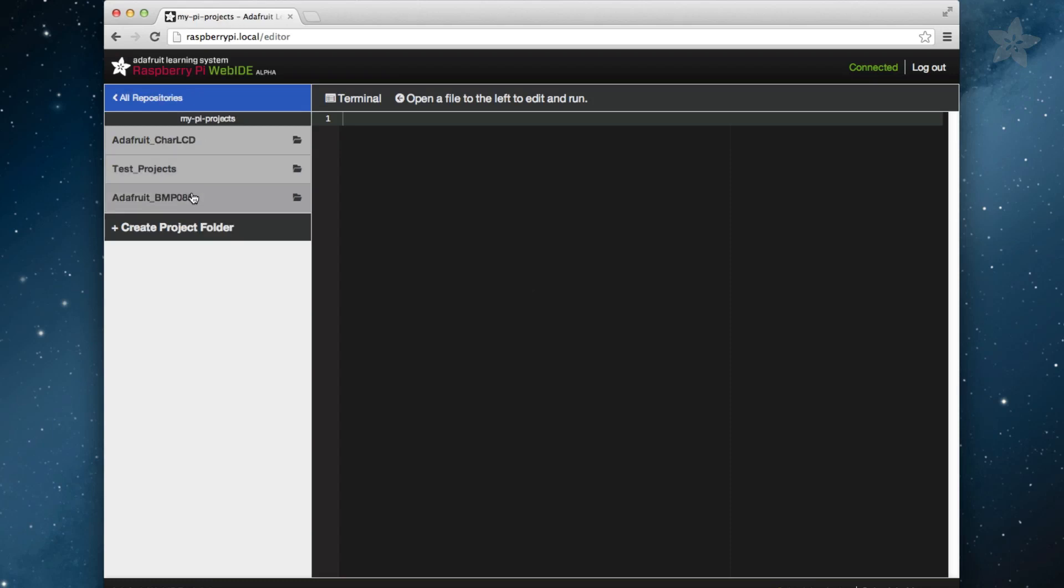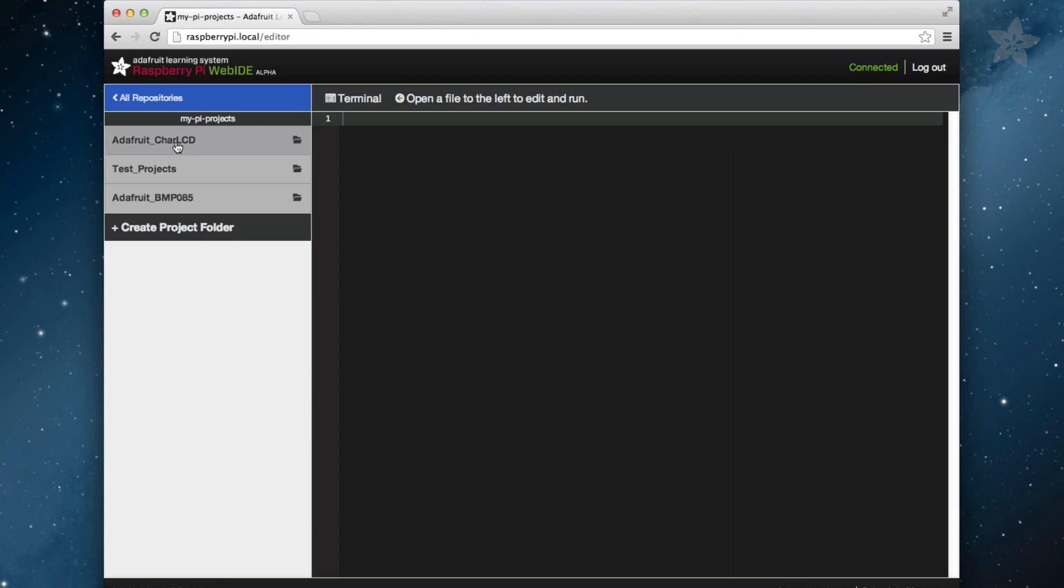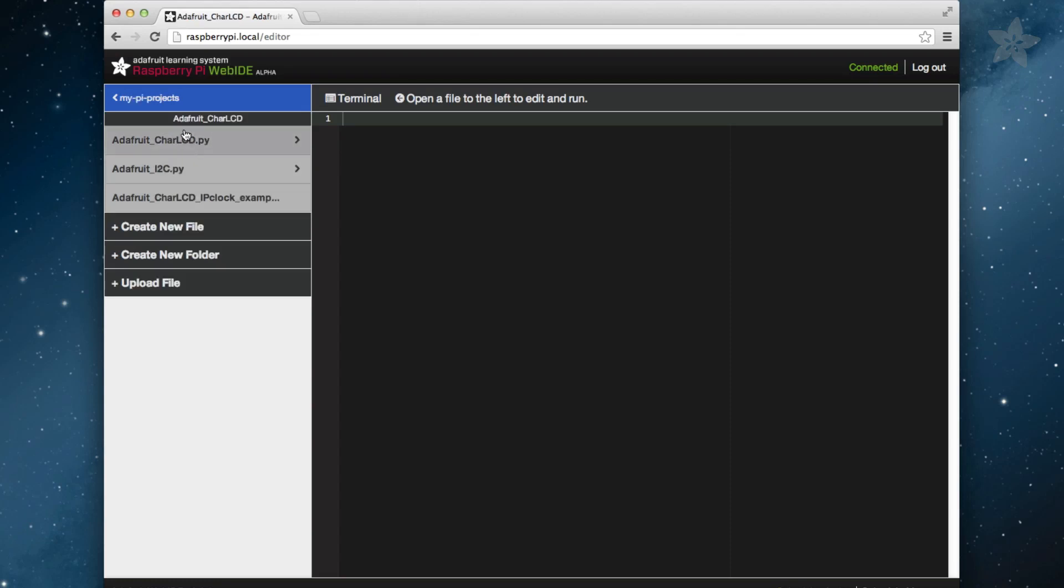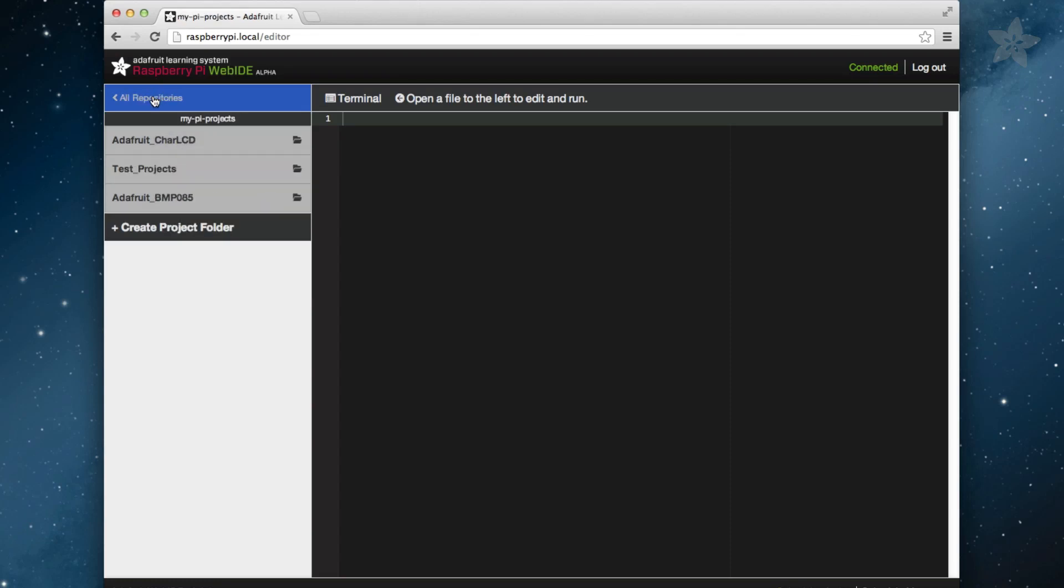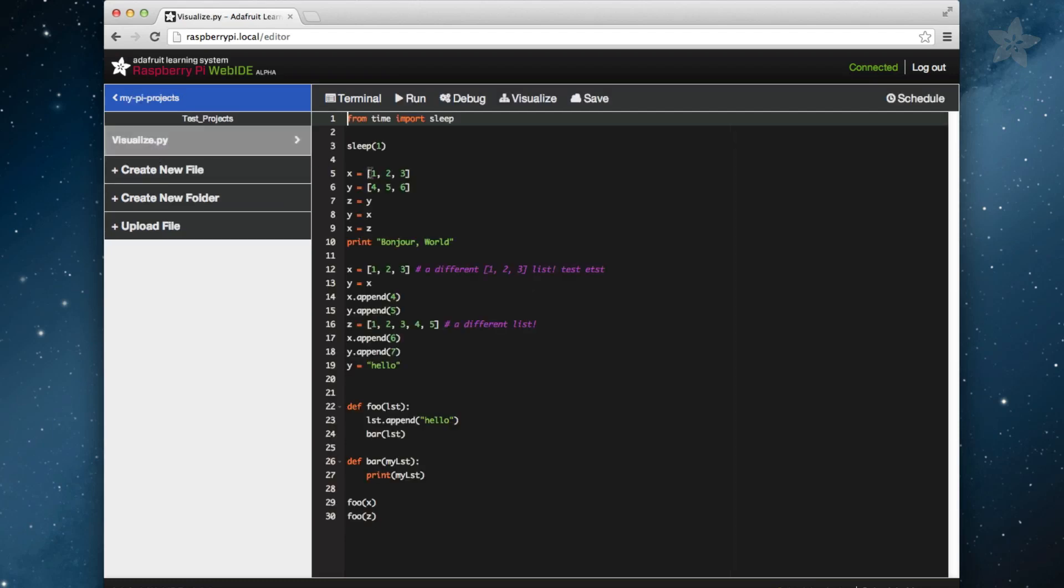The MyPiProjects repository is also saved in your Bitbucket repository. The benefits of this is that if your SD card were to become corrupted, your work is saved in a private repository on Bitbucket, so nothing is lost. The next time you reinstall the WebID and load it, you'll see that all of your work is listed again.